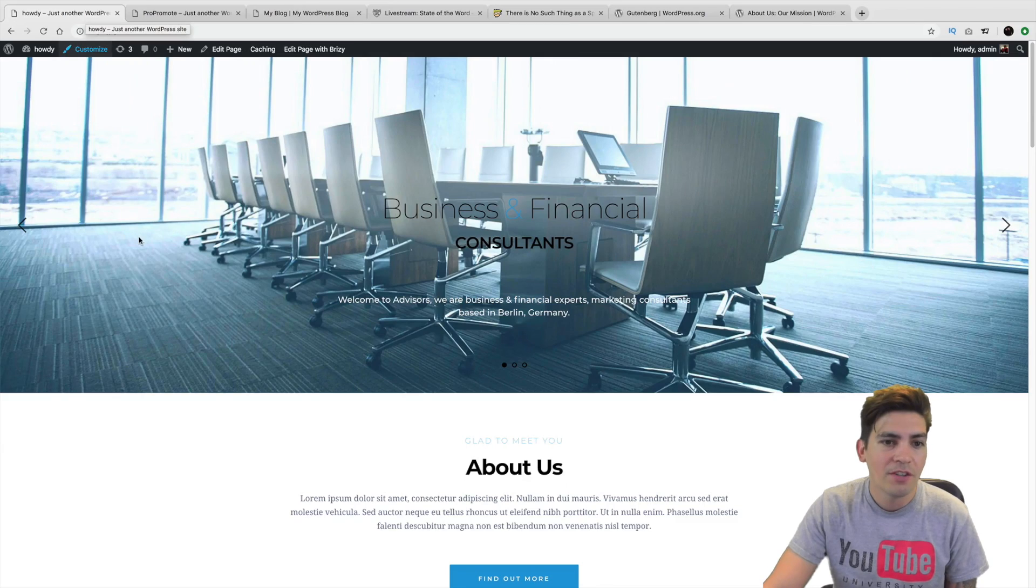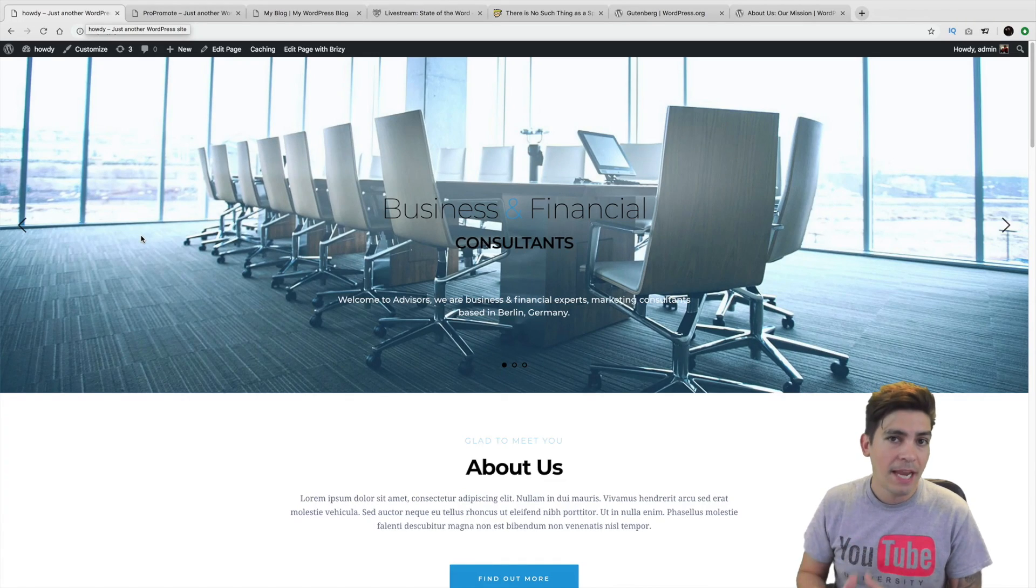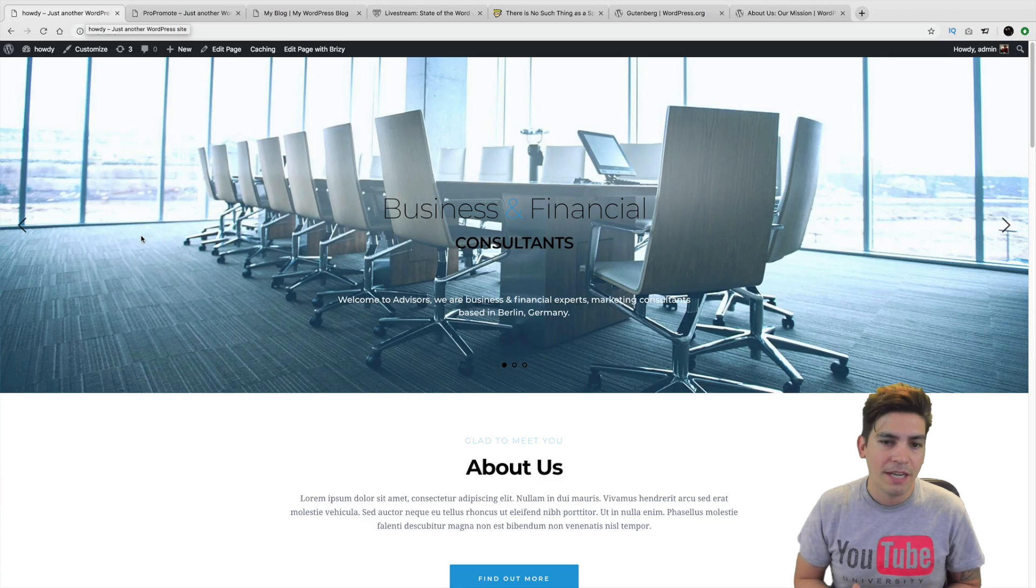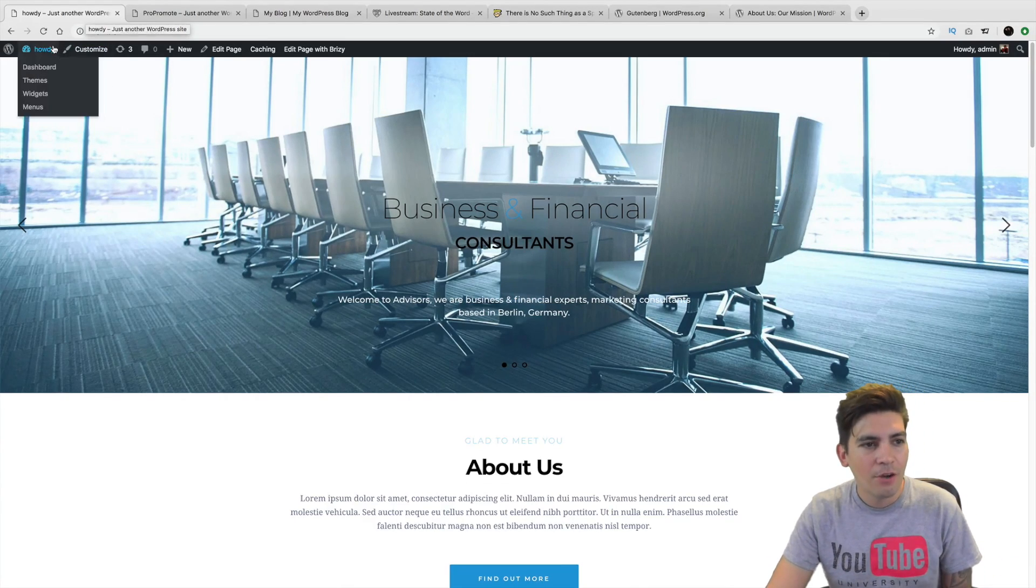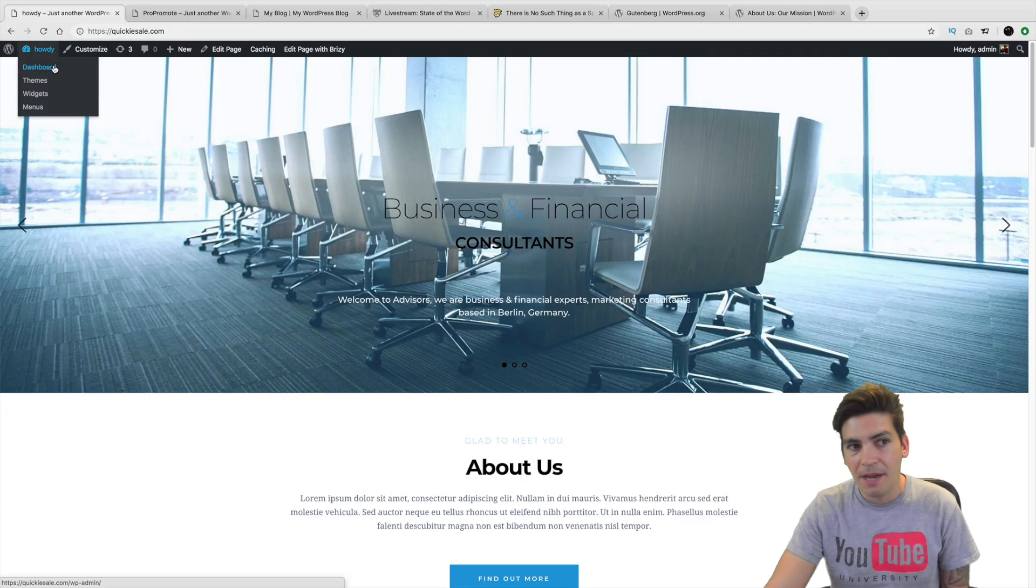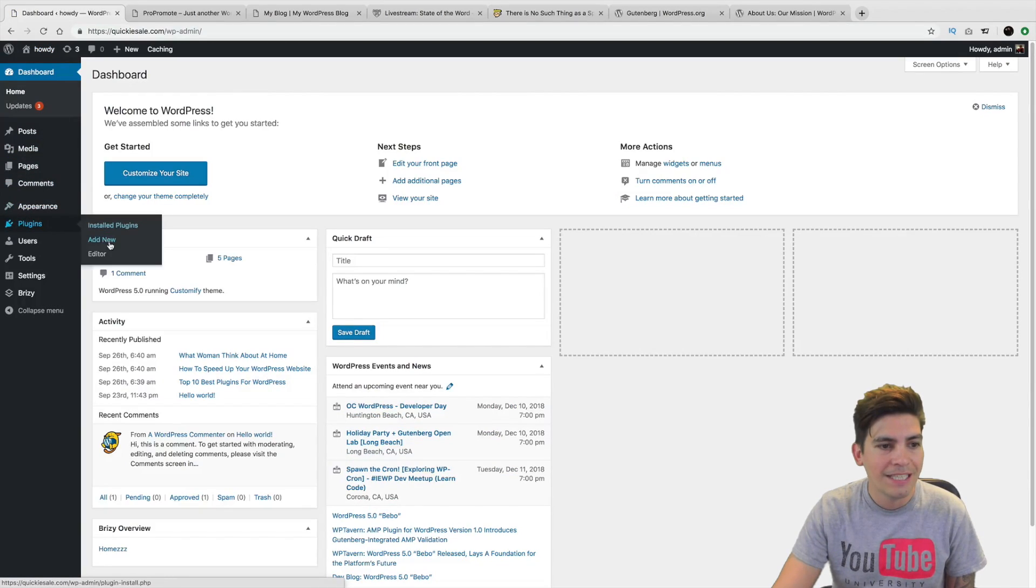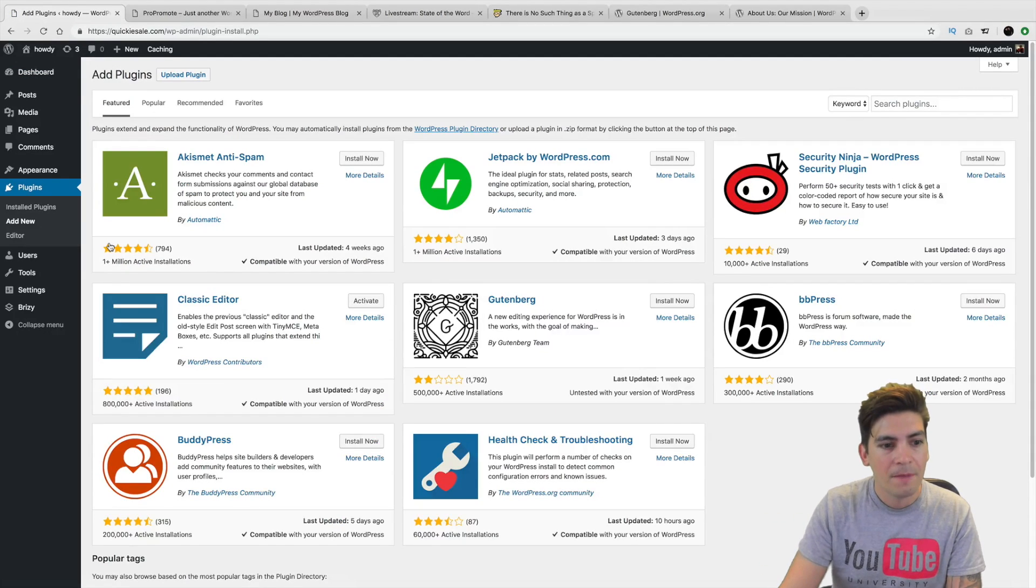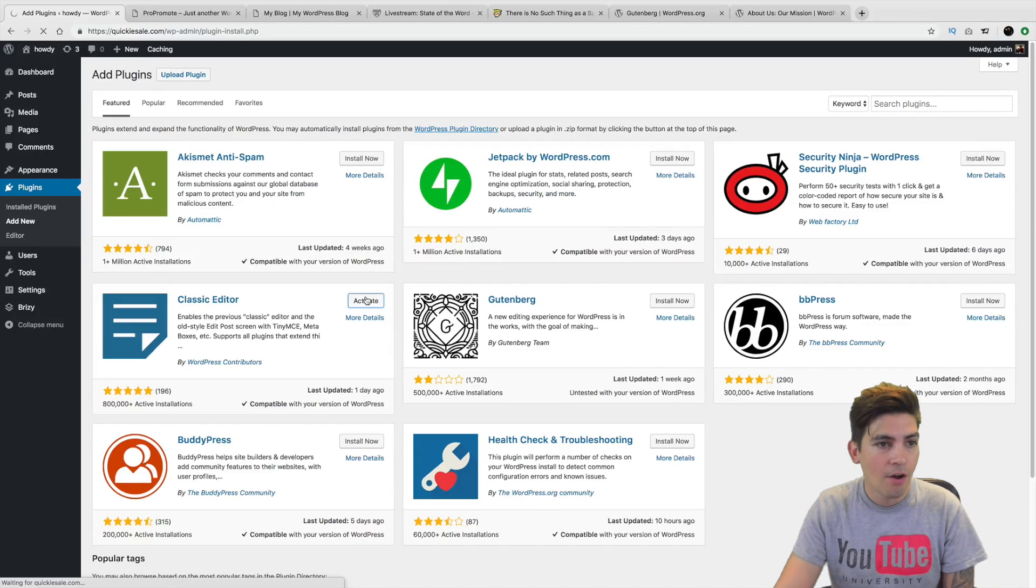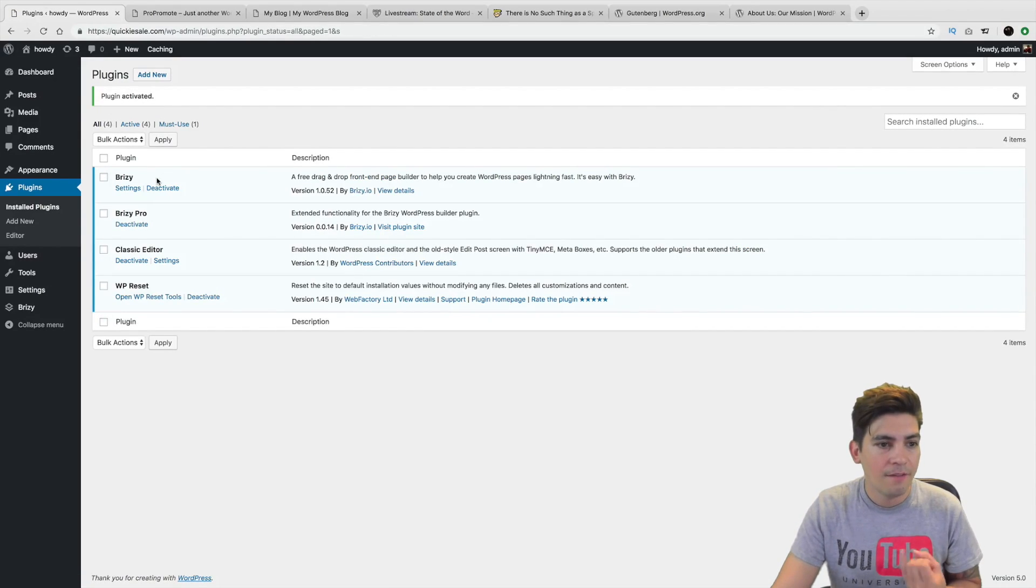So first off, let's talk about Brizzy. If you are using the Brizzy page builder, a lot of people actually reached out in Facebook groups and I kind of found this out the hard way. It turns out you have to enable the Classic Editor in order to get your pages with Brizzy back. So over here on your dashboard, if you go over to Plugins and go to Add New, assuming you update your plugin, first do that. Now, right here is the Classic Editor plugin. You'll need to go ahead and install and activate this plugin right here.